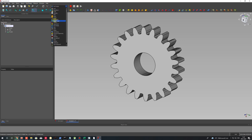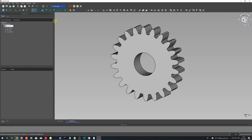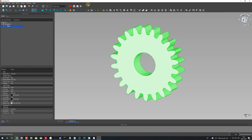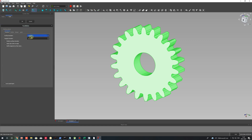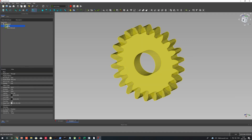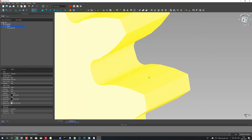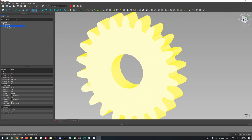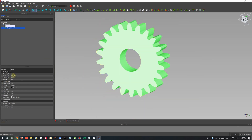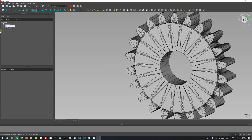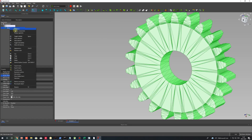Now let's create a mesh from the 3D model. Activate the Mesh Design workbench and set the surface sizing for the mesh. As you can see, with a large surface size the mesh of the gear looks very rough.